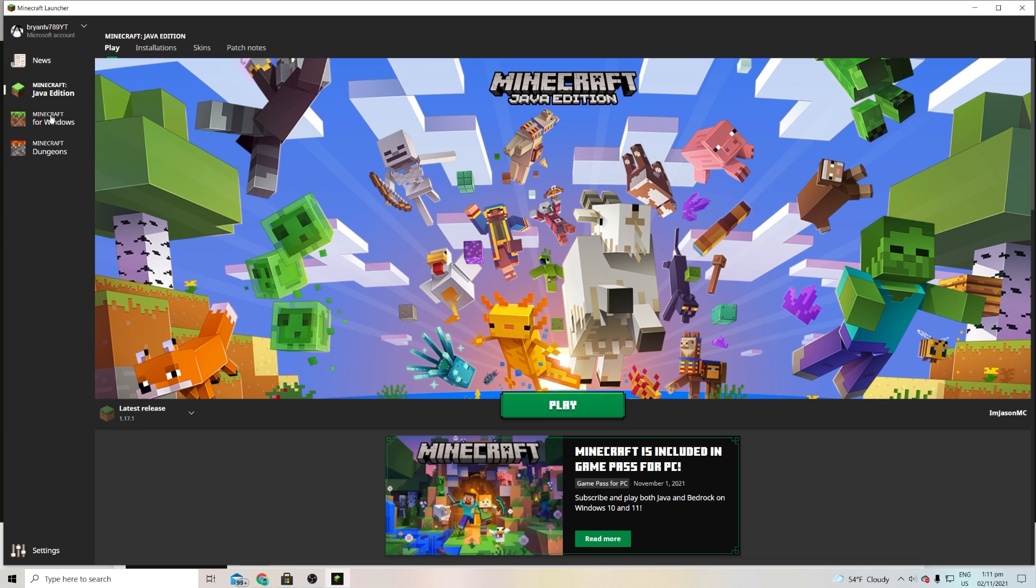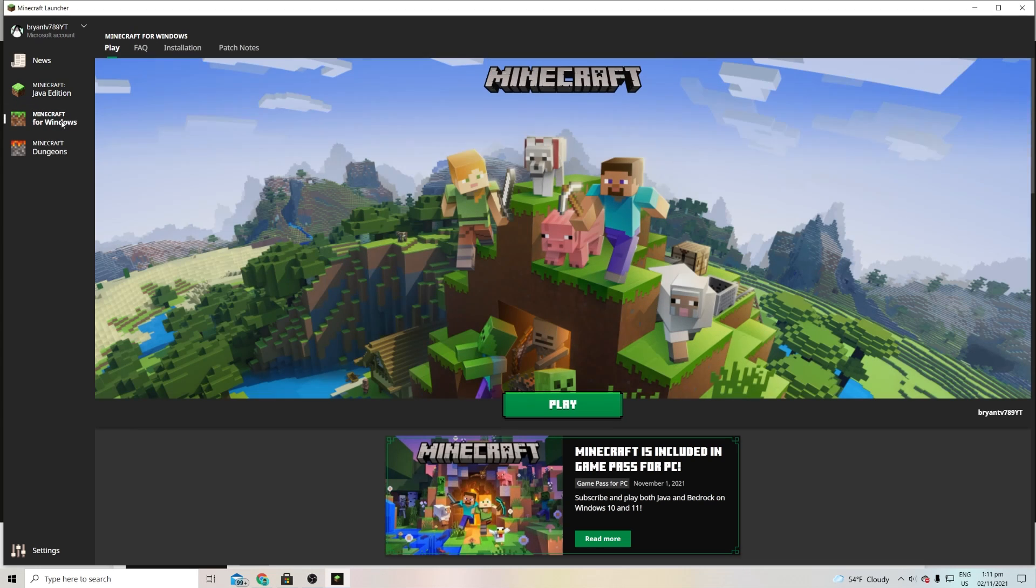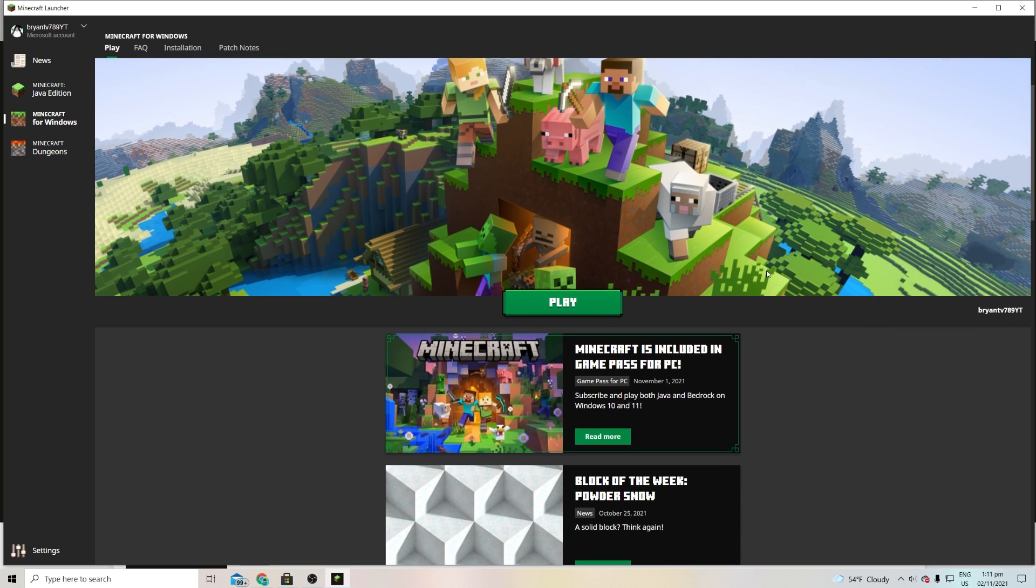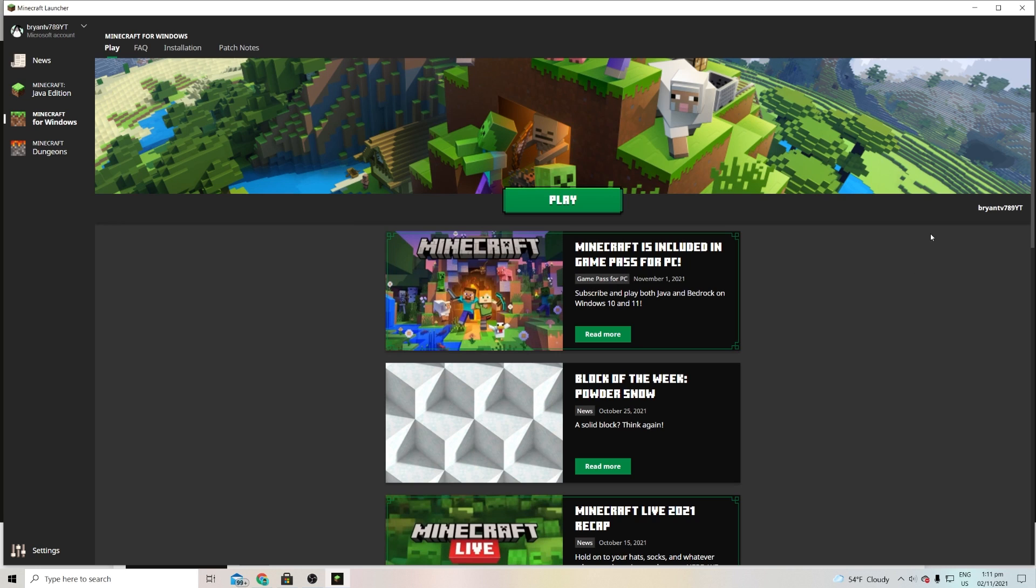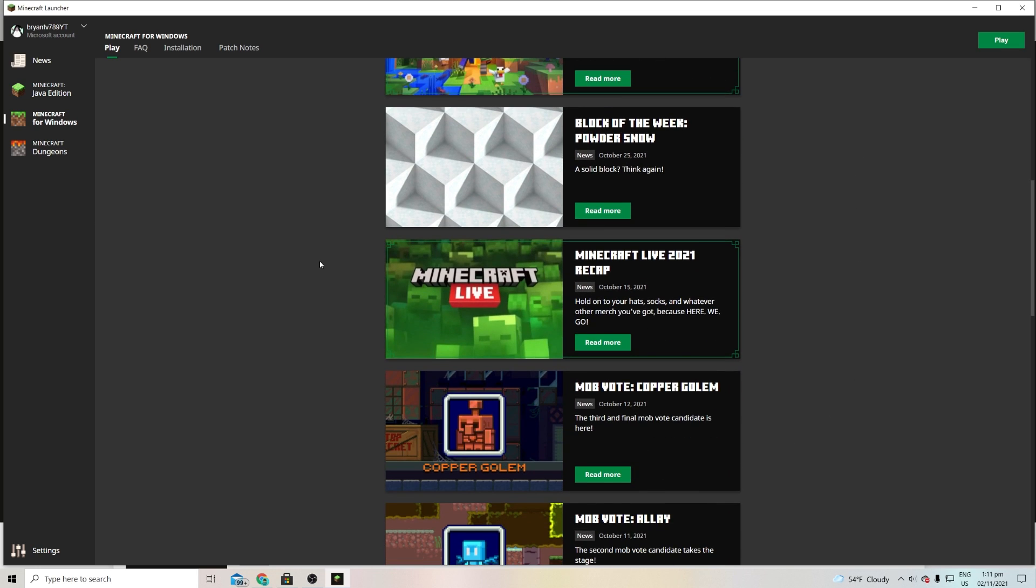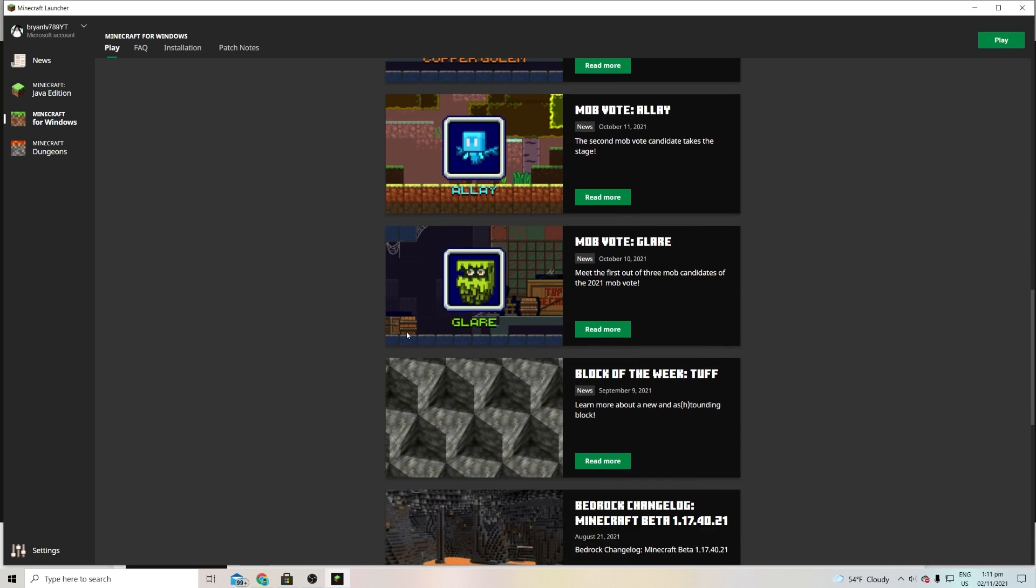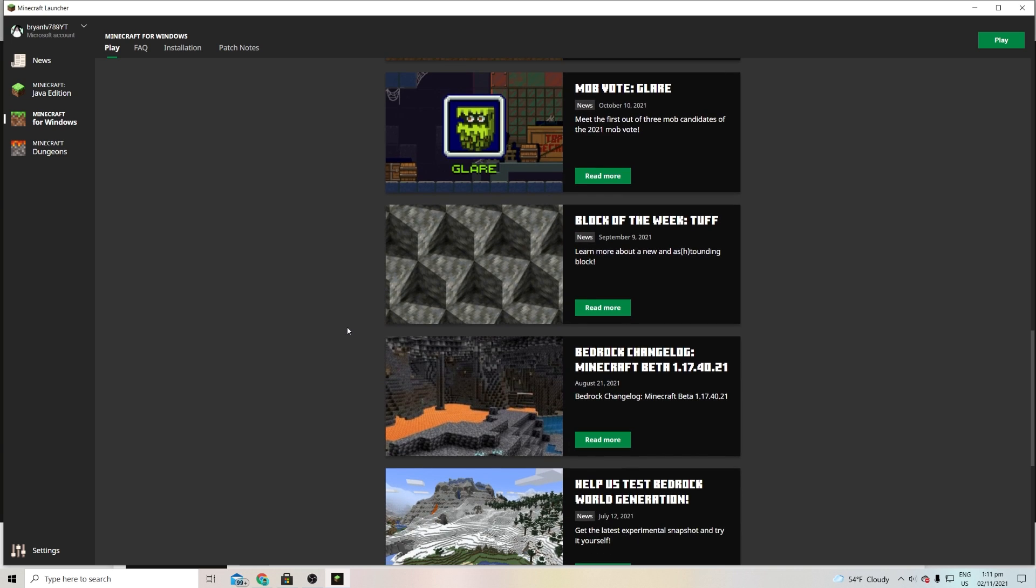So we have it for Java Edition over here which is really cool, but it recently has been updated to actually be compatible with Minecraft Bedrock Edition. So just go over here to the edge of the screen then go over here and select the one that says Minecraft for Windows, which is basically Windows 10 Edition. And over here it actually gives us access to Minecraft Bedrock Edition which is so cool.